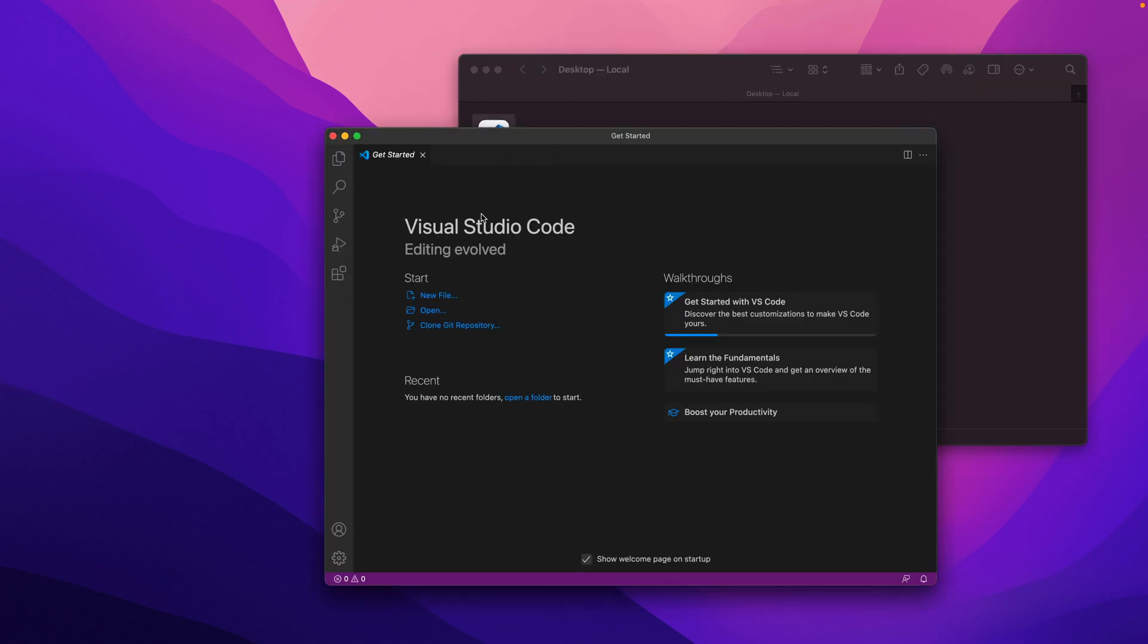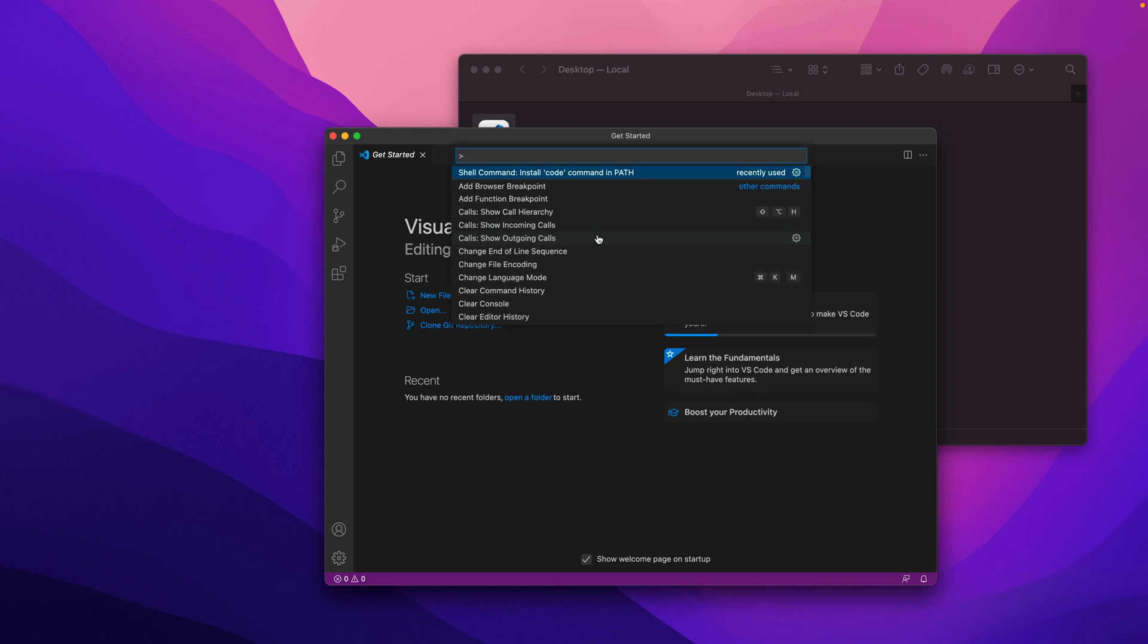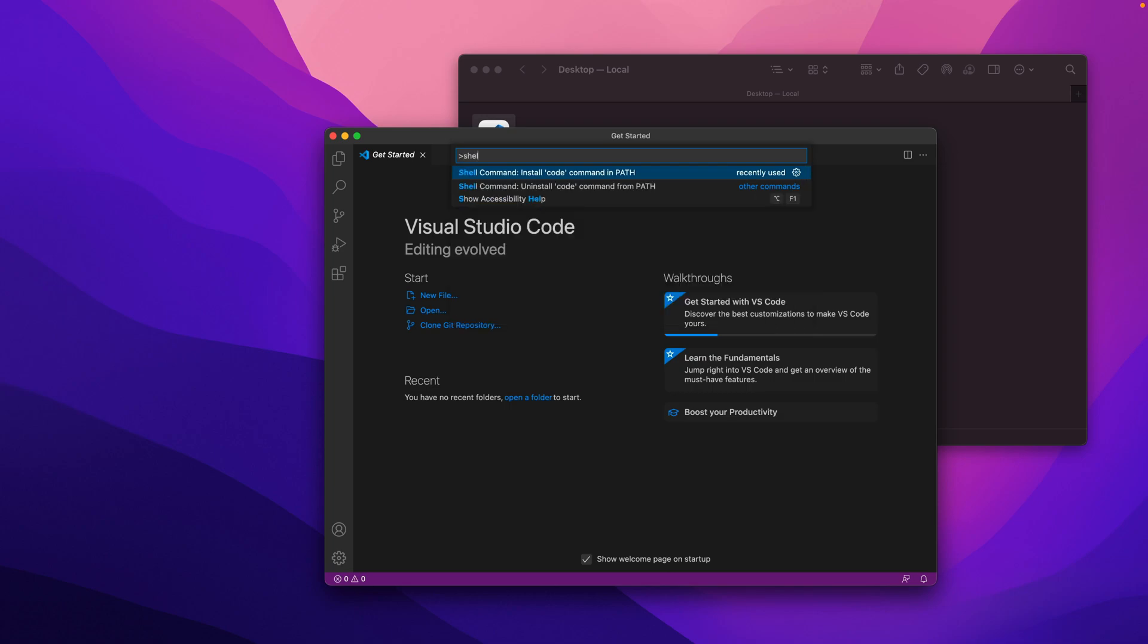We'll double-click this and it will open up an instance of the program. What we want to do next is hit Command+Shift+P and that will bring up the shell command. If we start typing in 'shell', what we want to do is install VS Code to this path. I've already done this, so I'm not going to do this, but if you double-click this, it'll get installed to your path.